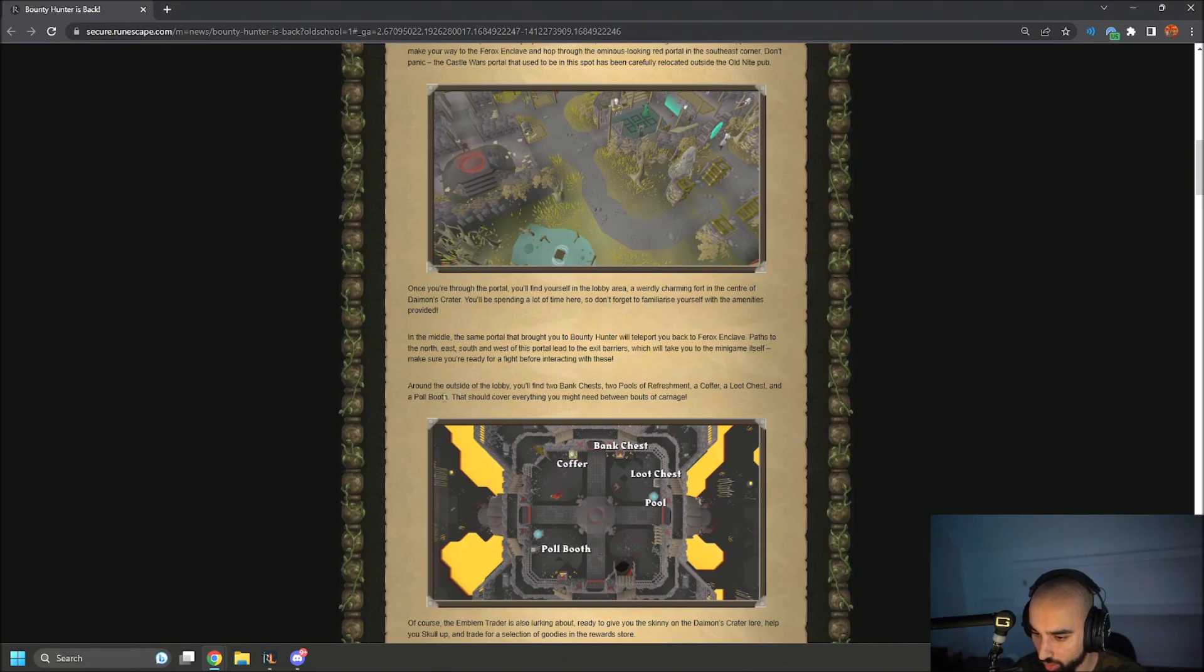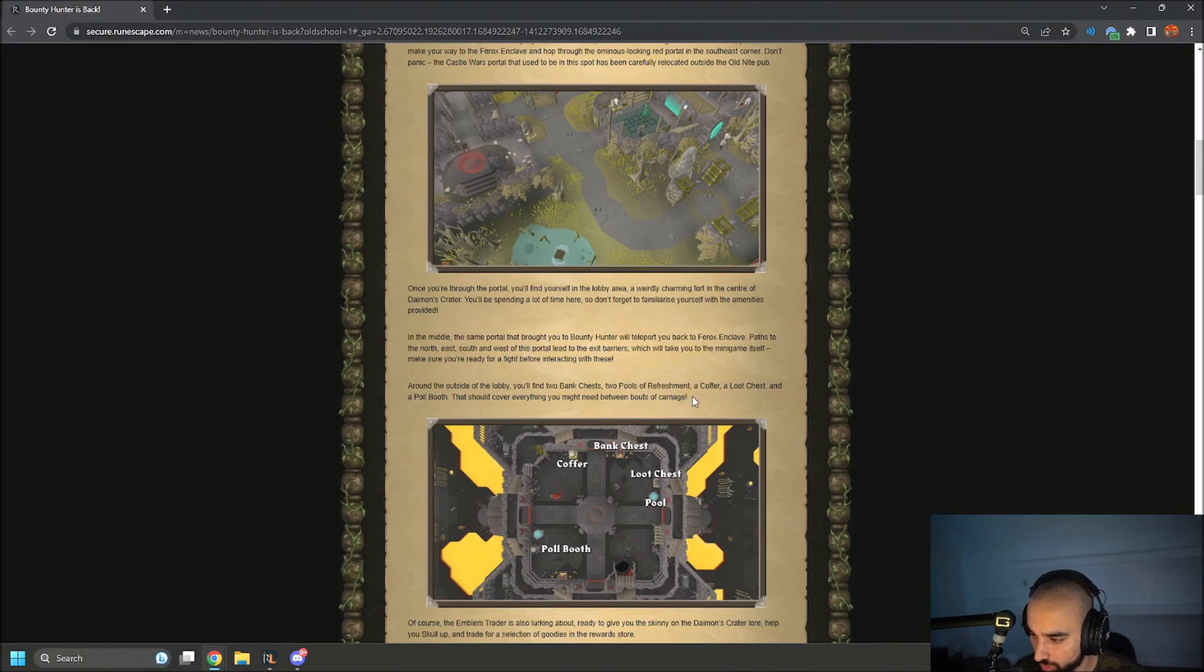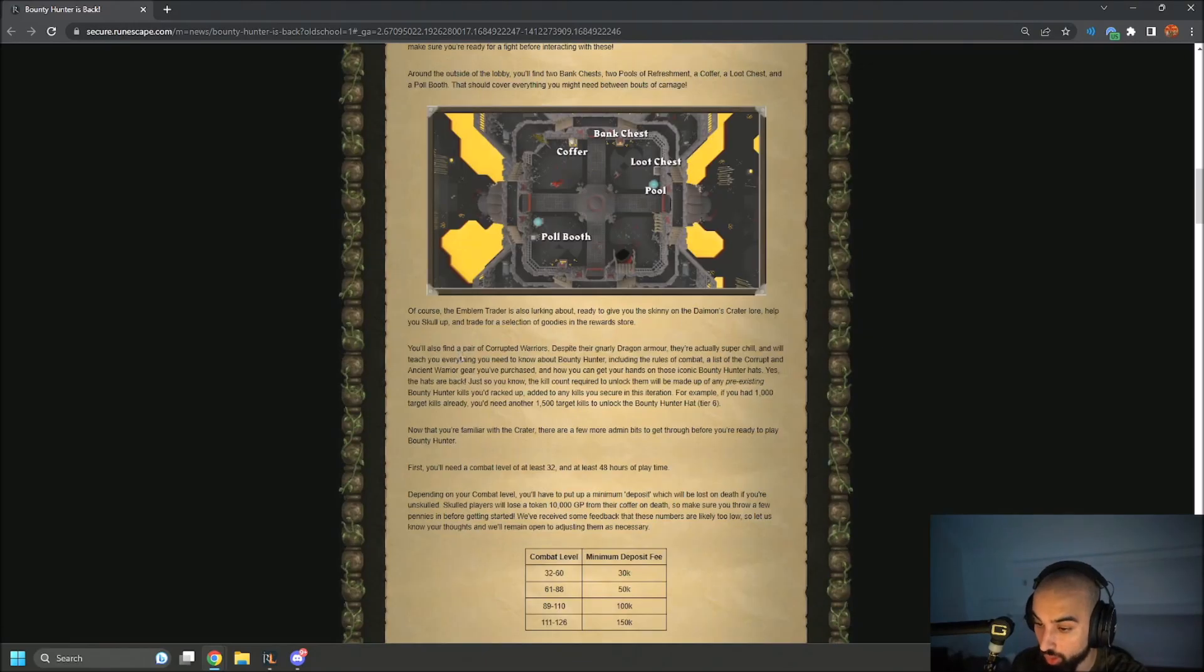Around the outside of the lobby you'll find two bank chests, two pools of refreshment, a coffer, a loot chest, and a poll booth. That should cover everything you might need between bouts of carnage.